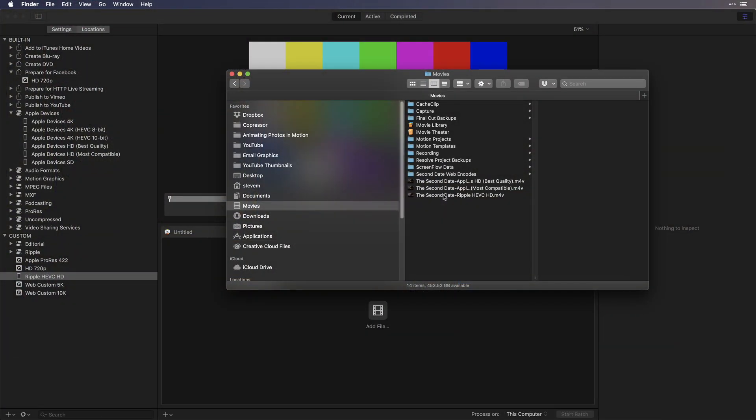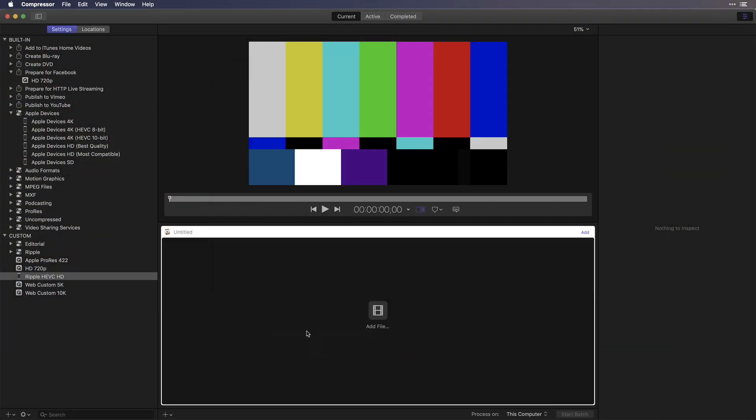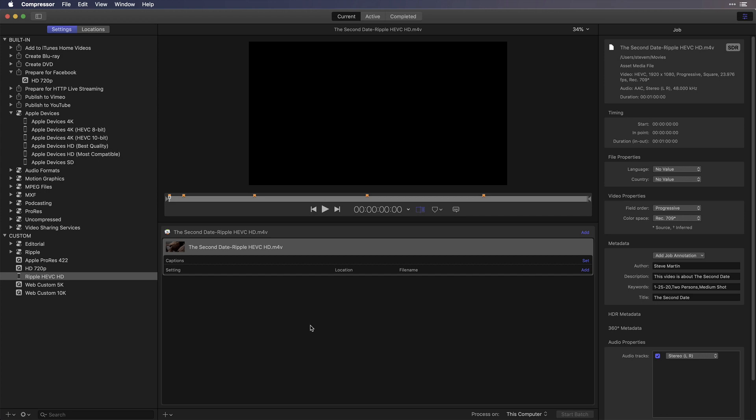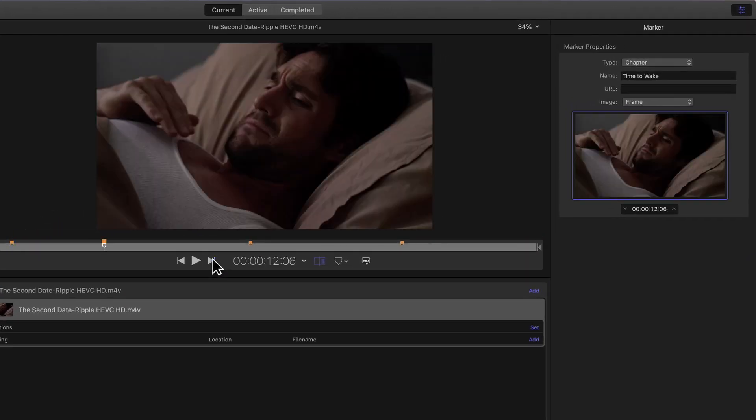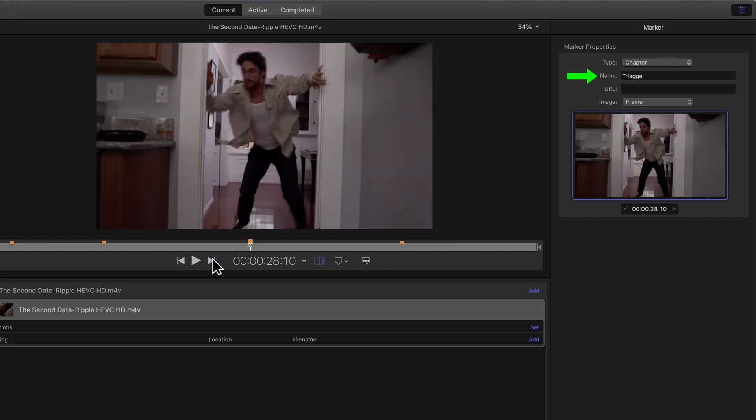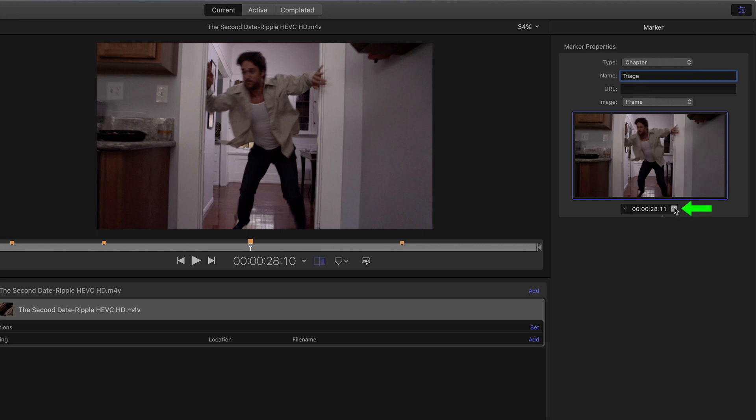With Compressor open, I'll drag the movie into the batch window and click the next chapter button to jump to each marker. The marker name appears in the marker properties to the right. Once I locate the marker, I'll make my edit. By the way, if you wanted to use another thumbnail image to represent your chapter marker, click this button to choose a new frame from the movie.